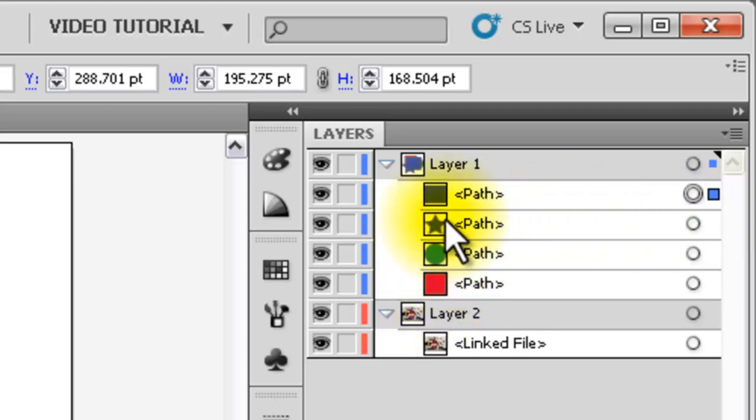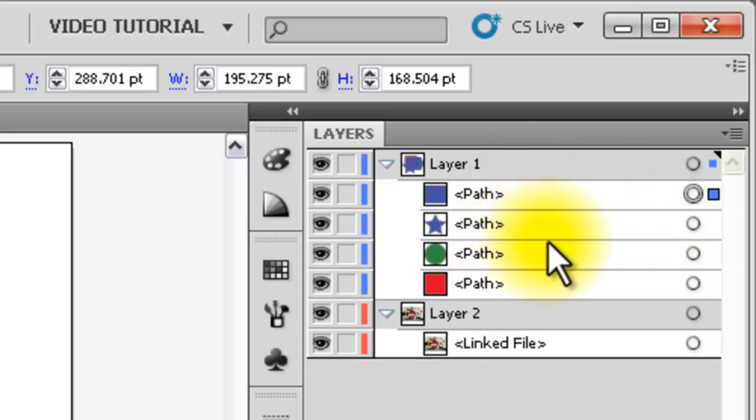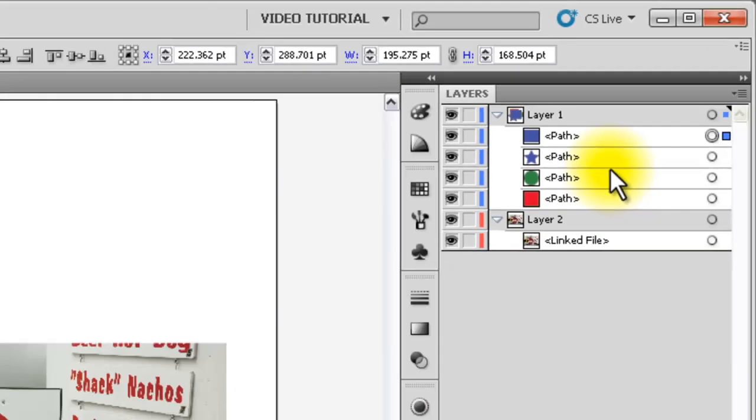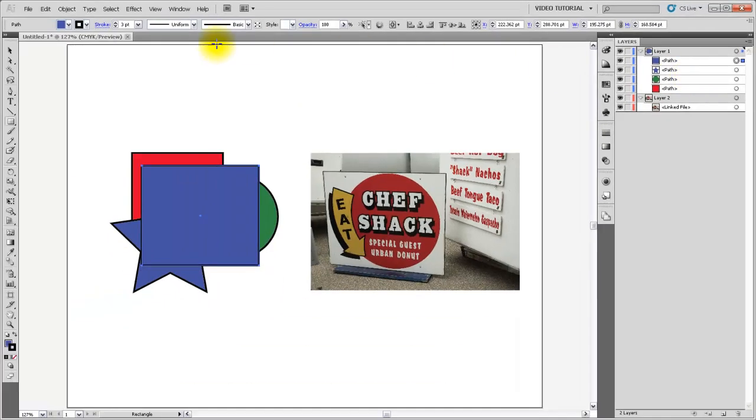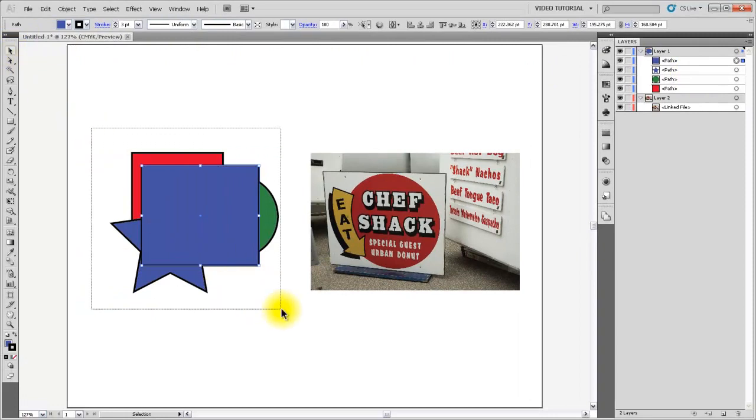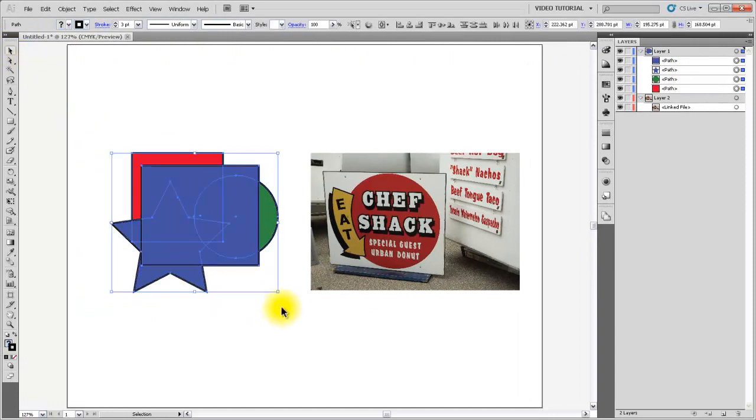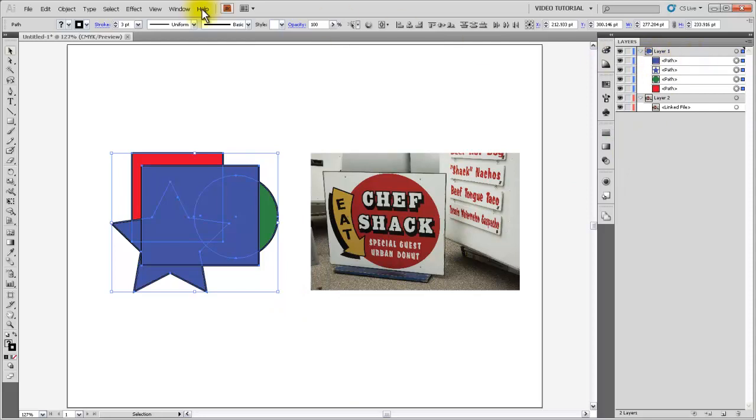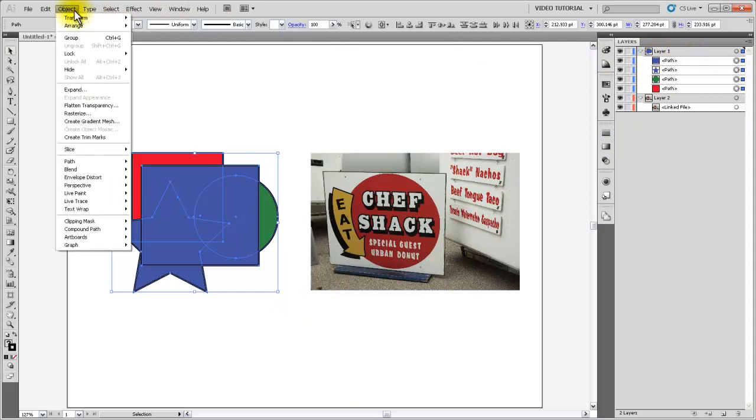It's actually important that it's the topmost object because when we go and select these four objects and ask Illustrator to make a clipping mask, it'll automatically use the topmost object in that selection as the mask. So let's go ahead and do that. I'll grab the selection tool, select all of our objects, and just to reiterate that the rectangle that will be the mask is the topmost object in that selection. I'm going to go to Object, Clipping Mask, and Make.